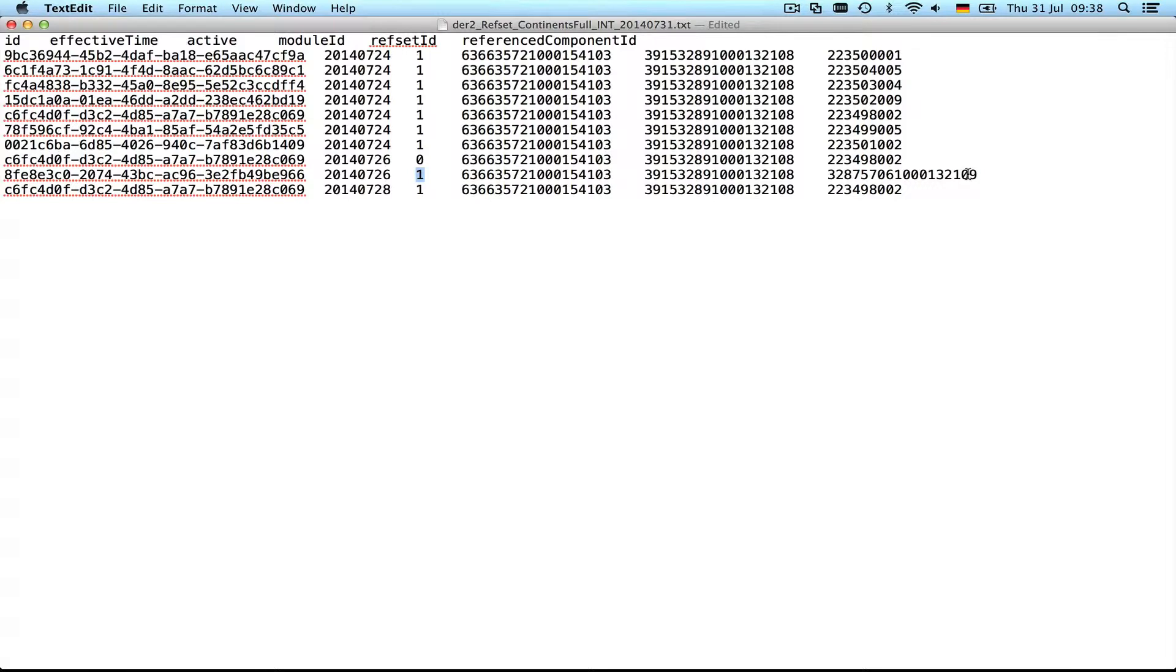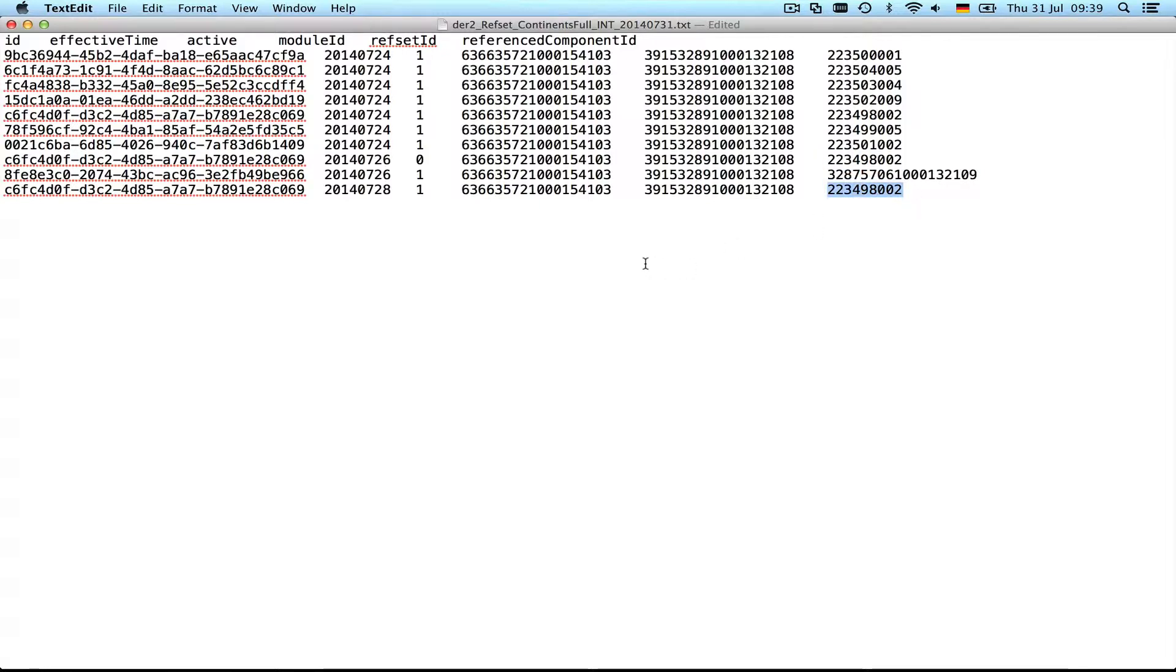That was the one that I added, and then in the last release on the 28th there was a reference set member that was activated again. We can see here that the concept ID is the same, so this is again Africa, but there's no preferred term so you cannot really read it—only if you look up the IDs.